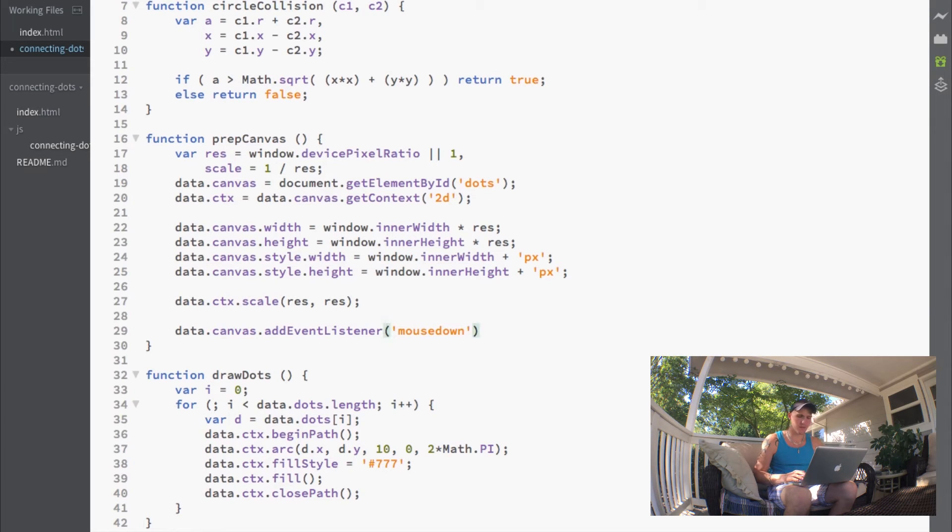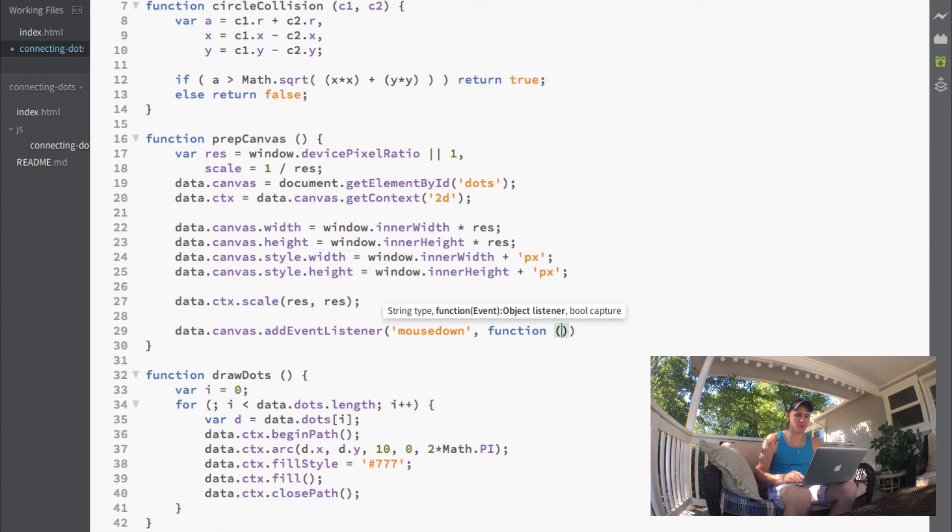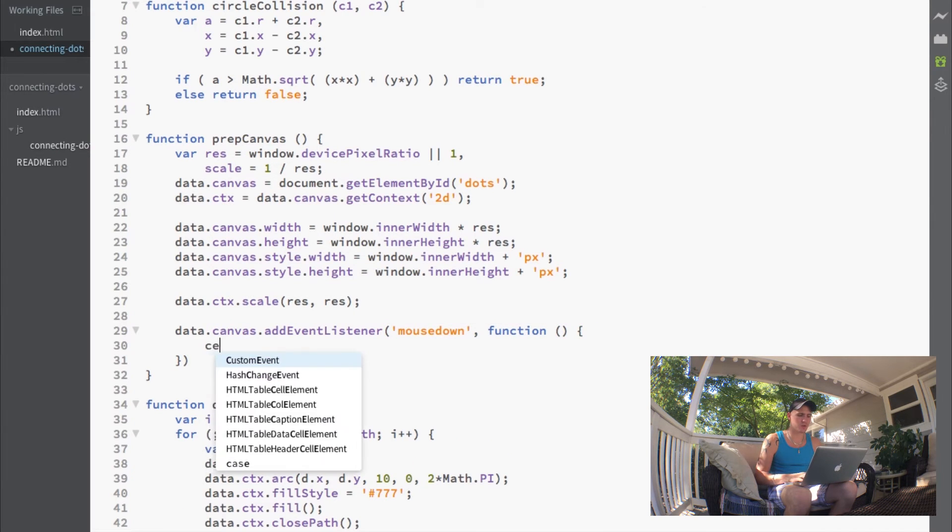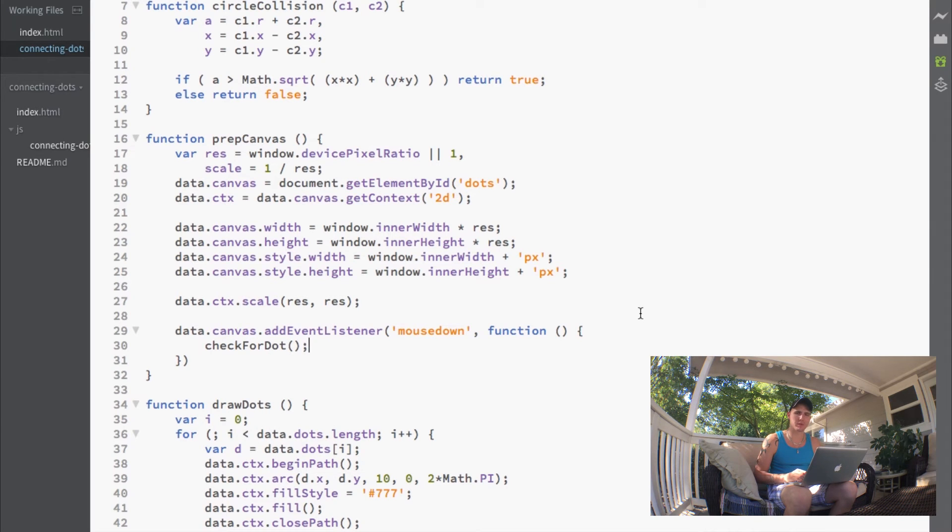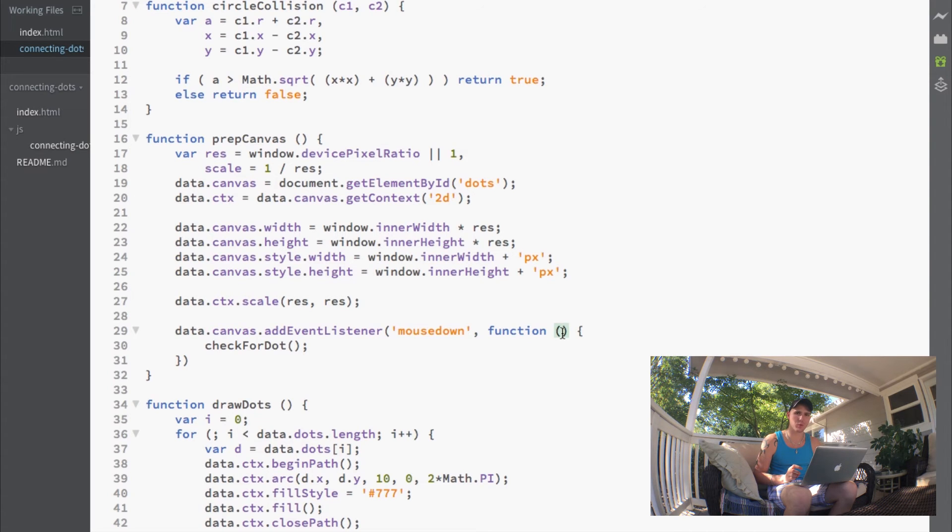This event listener is the mouse down event listener, which will call a function that then calls our check for dot function. All mouse events pass through an event property.